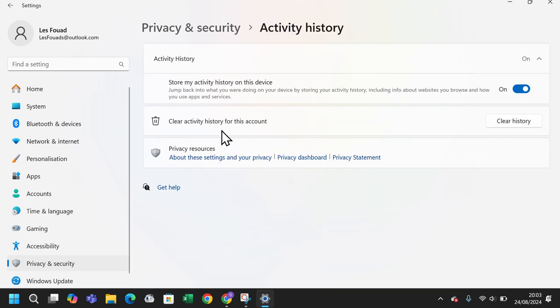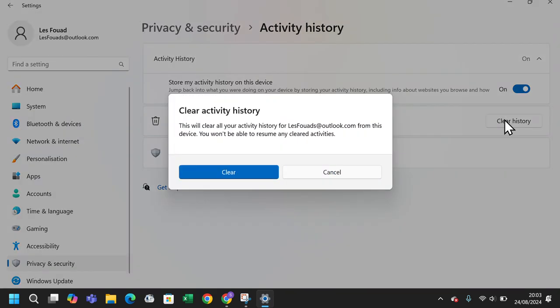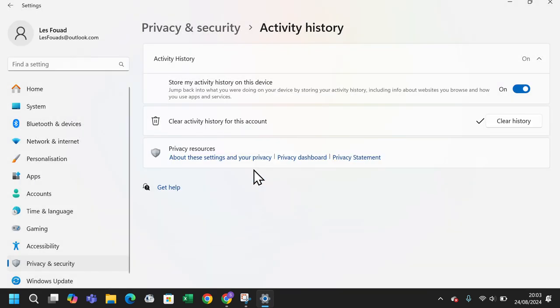Now click on Clear next to clear activity history for this account. Then clear. All done, this will clear your activity history.